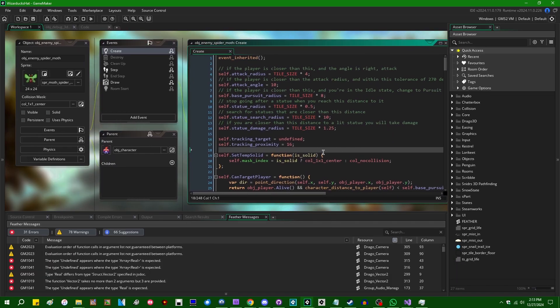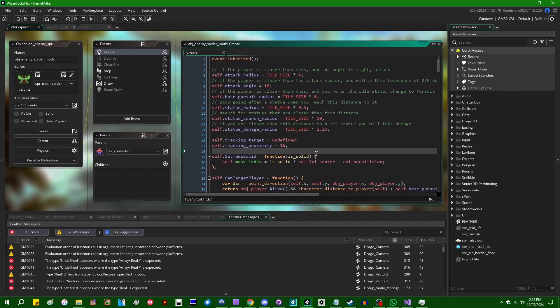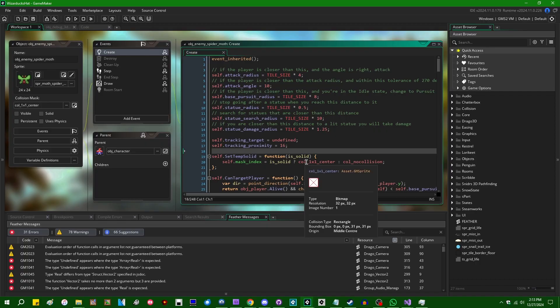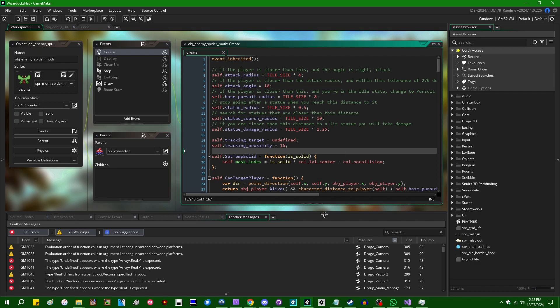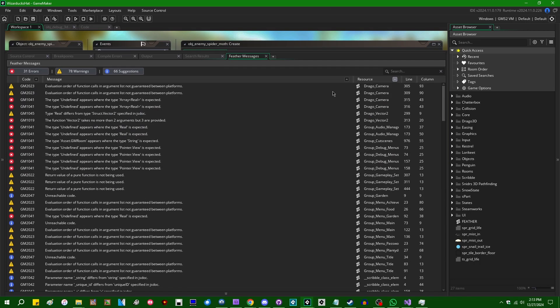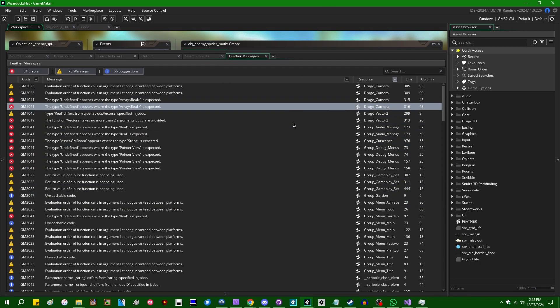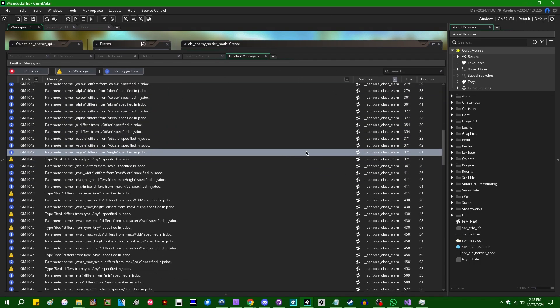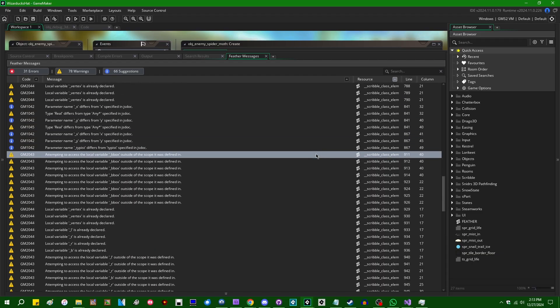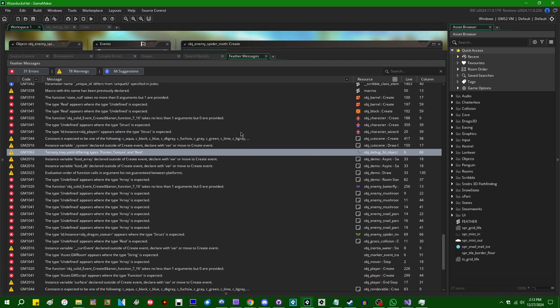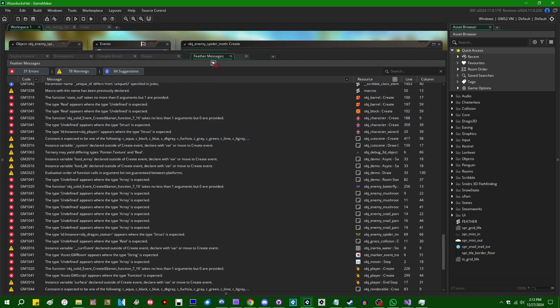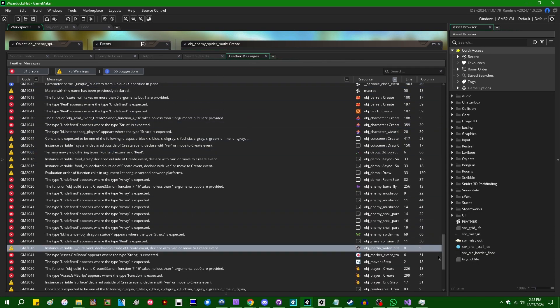So, what is Feather? As I said, it's the syntax checker slash intellisense slash linter for GameMaker that Yo-Yo Games has been working on for a while. If you open a project and you have Feather enabled, you'll probably see something that looks like this popping out on the bottom in the Feather Messages tab down here.